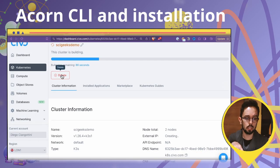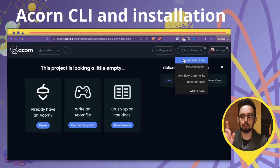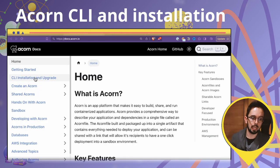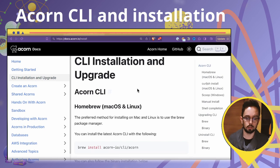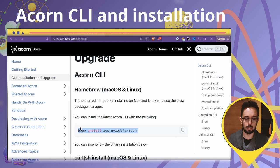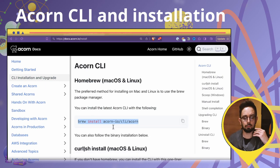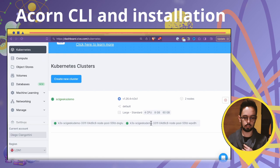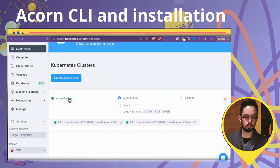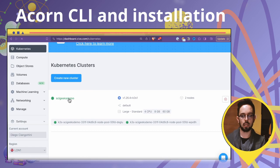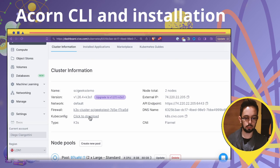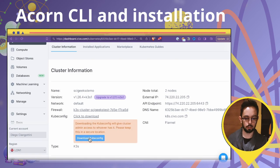While the cluster is spinning up, we install the Acorn CLI. Go to the documentation and find 'install acorn cli' — there are instructions for Mac, Linux, and whatever you want. As you can see, the cluster is now finished and ready to be used.